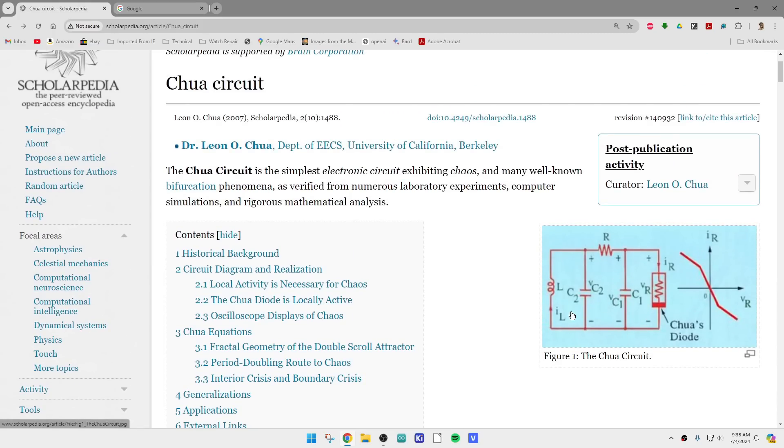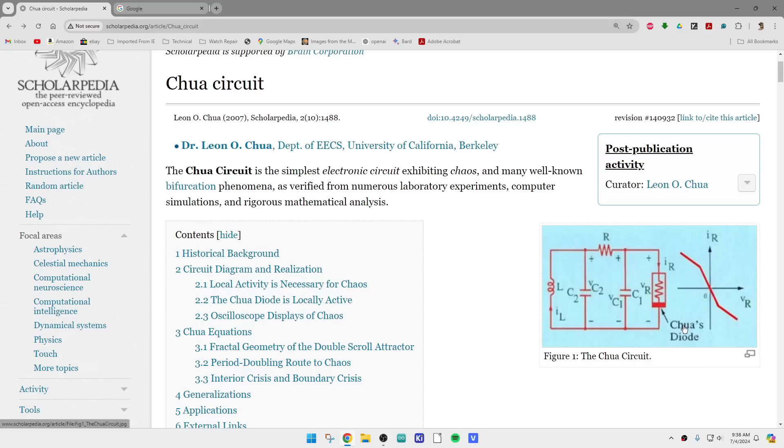It's kind of a strange looking circuit. There's an LC circuit which can oscillate, and then there's this weird circuit on the right, and the two are connected with a resistor.